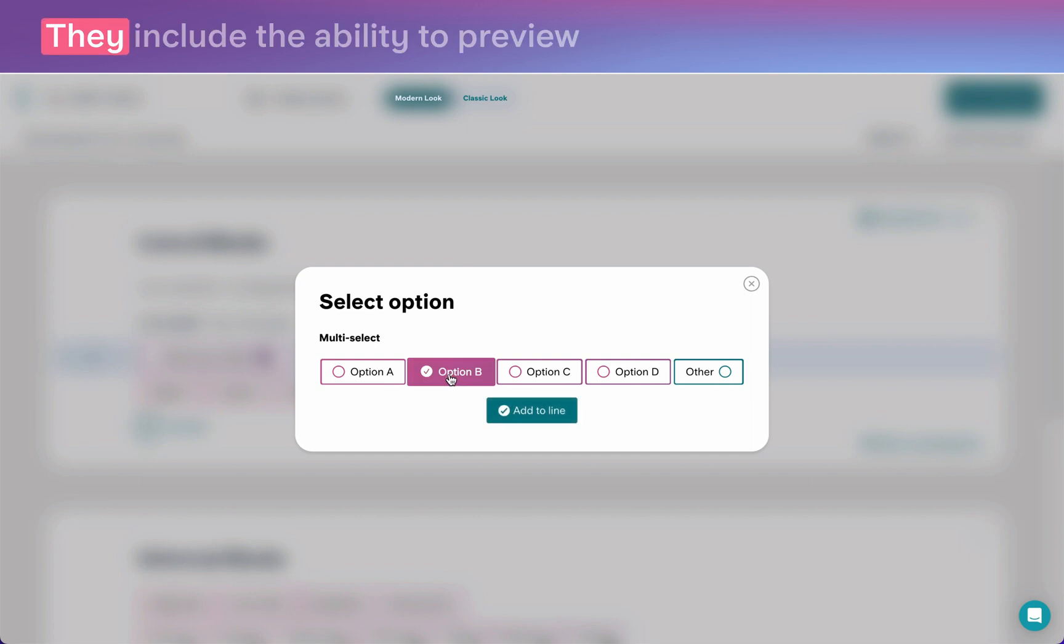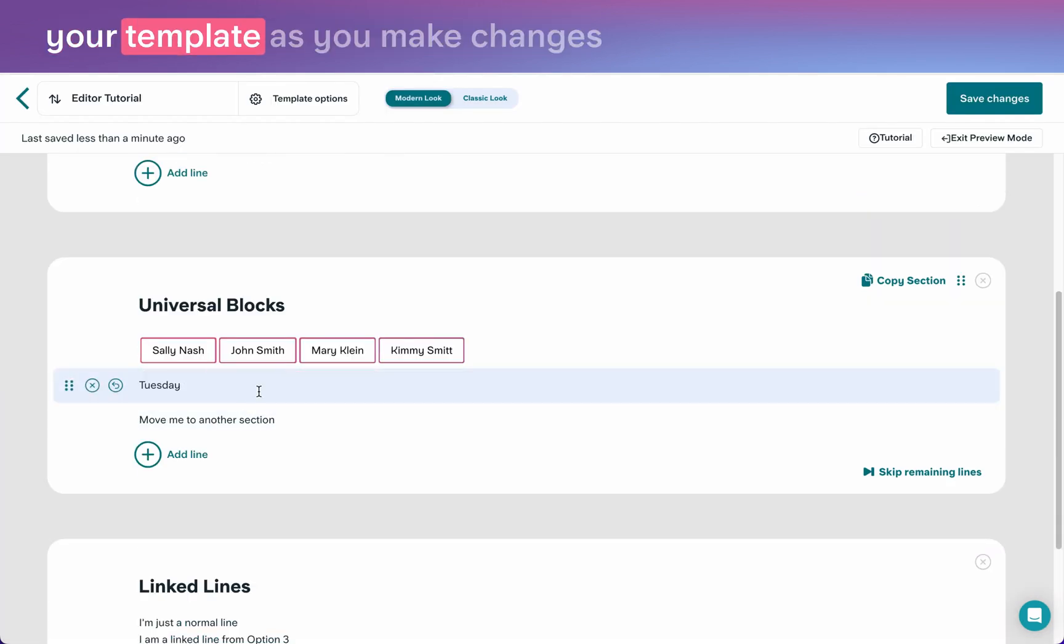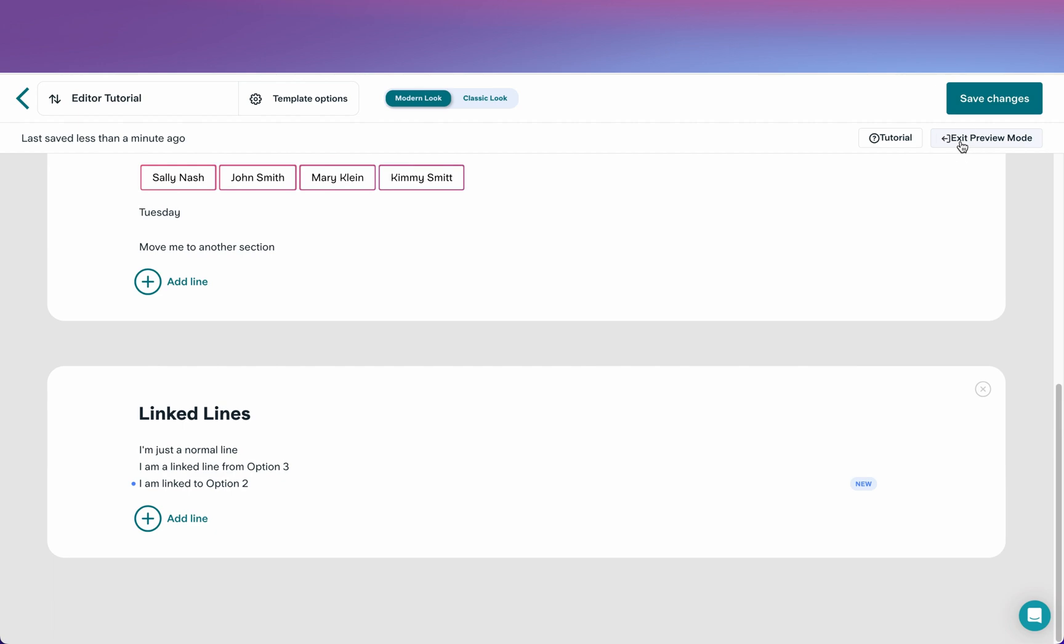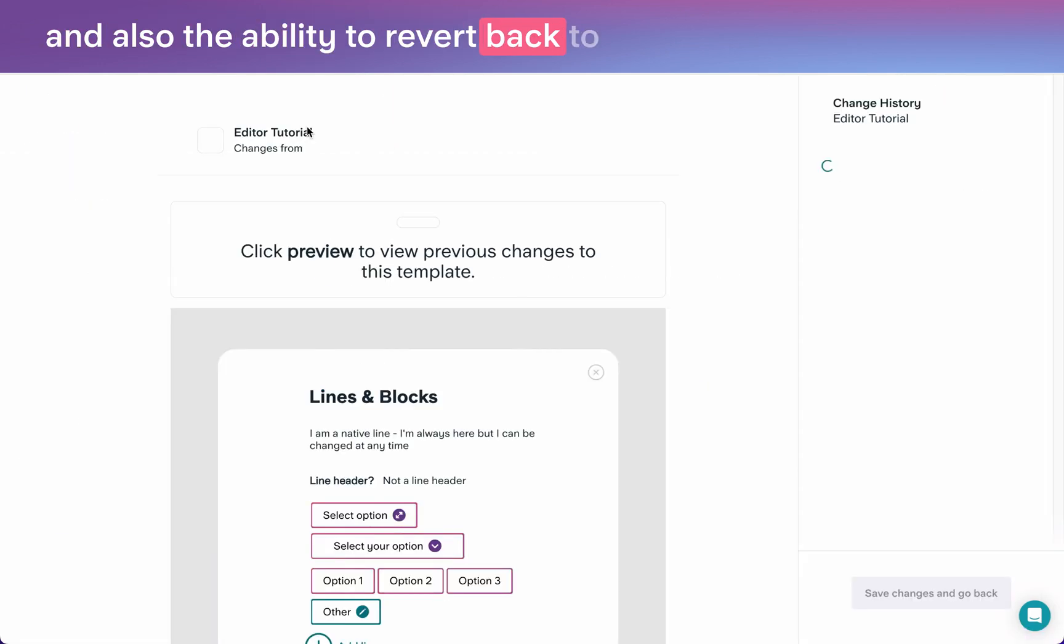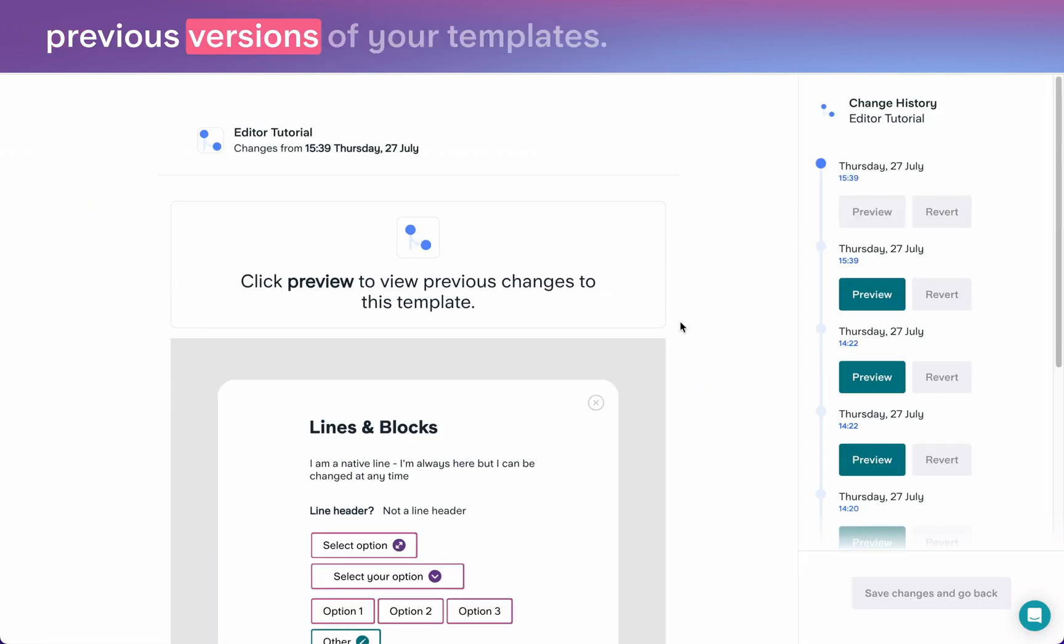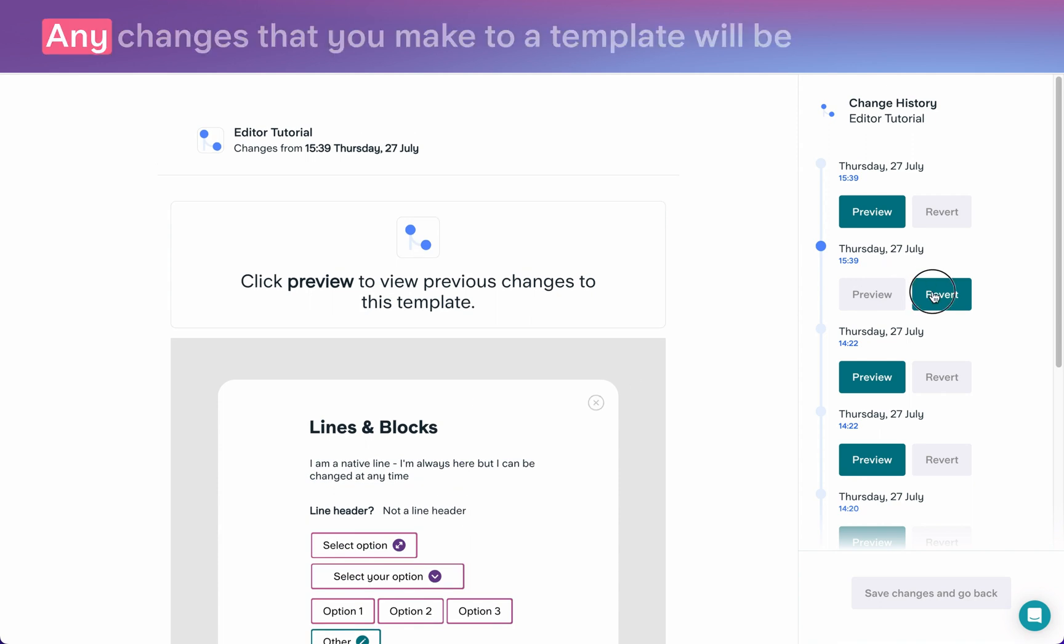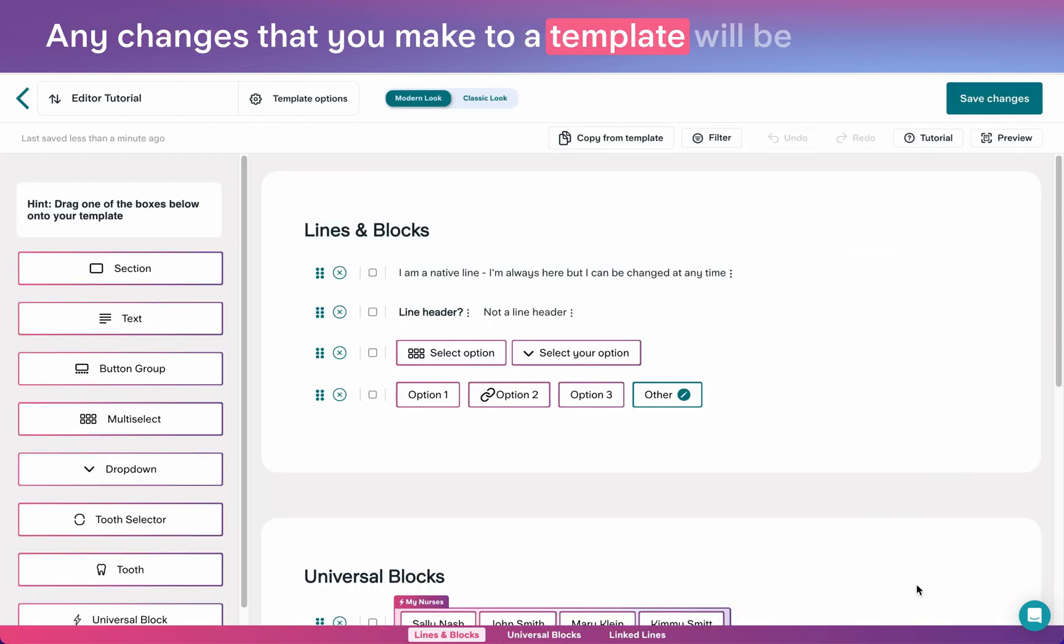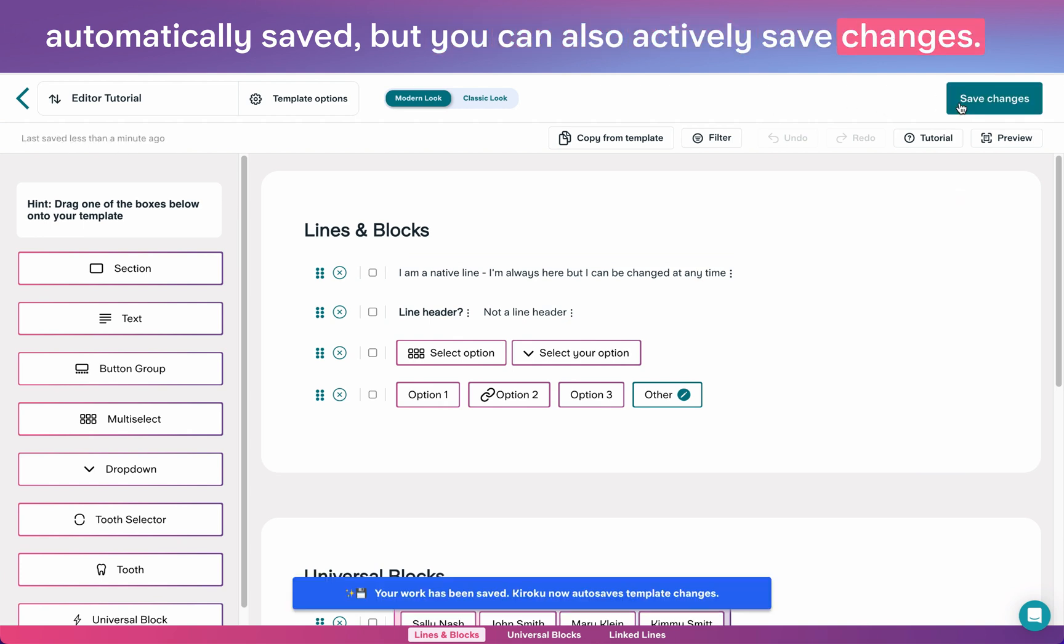They include the ability to preview your template as you make changes, and also the ability to revert back to previous versions of your templates. Any changes that you make to a template will be automatically saved, but you can also actively save changes.